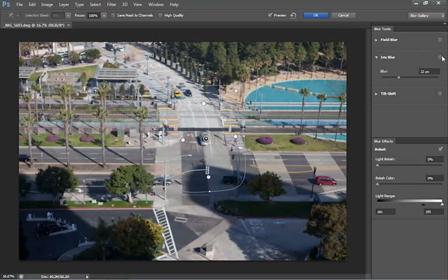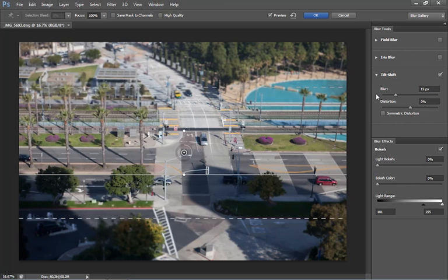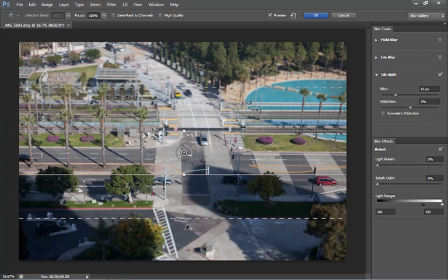This is one that a lot of people are going to get excited about. This is the tilt shift. We turn this on. This is going to simulate what you would get on a tilt shift camera, or a tilt shift lens actually that you would put on your camera. So the outside area is blurry. The inside is sharp. And then this is our transition area.